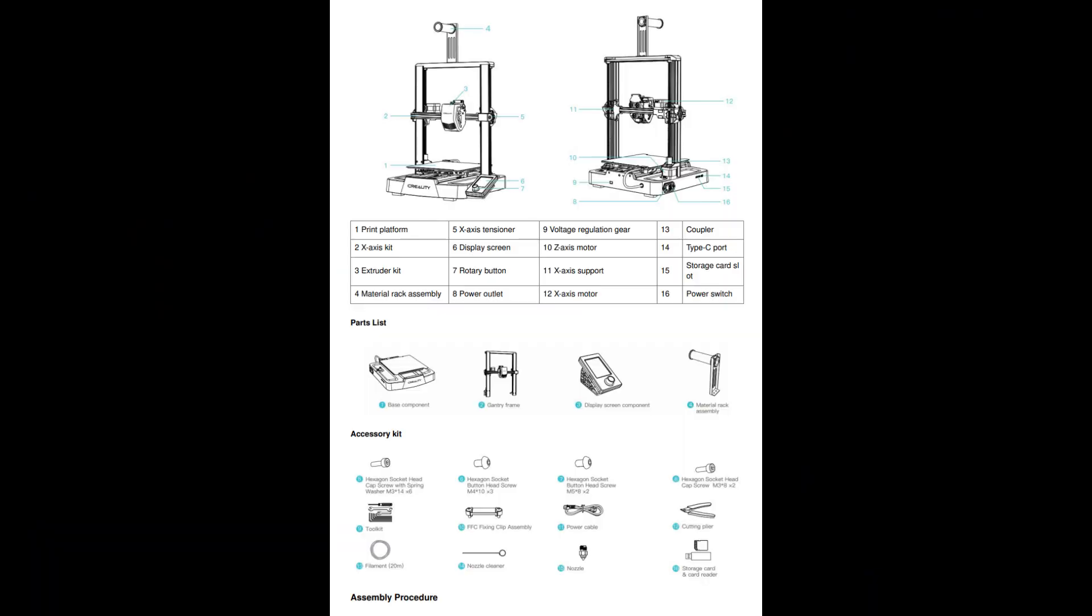Alright, let's first go over the parts list. These are all the parts we have for our printer and I'm going to be referring to these screws and parts when I am assembling this.